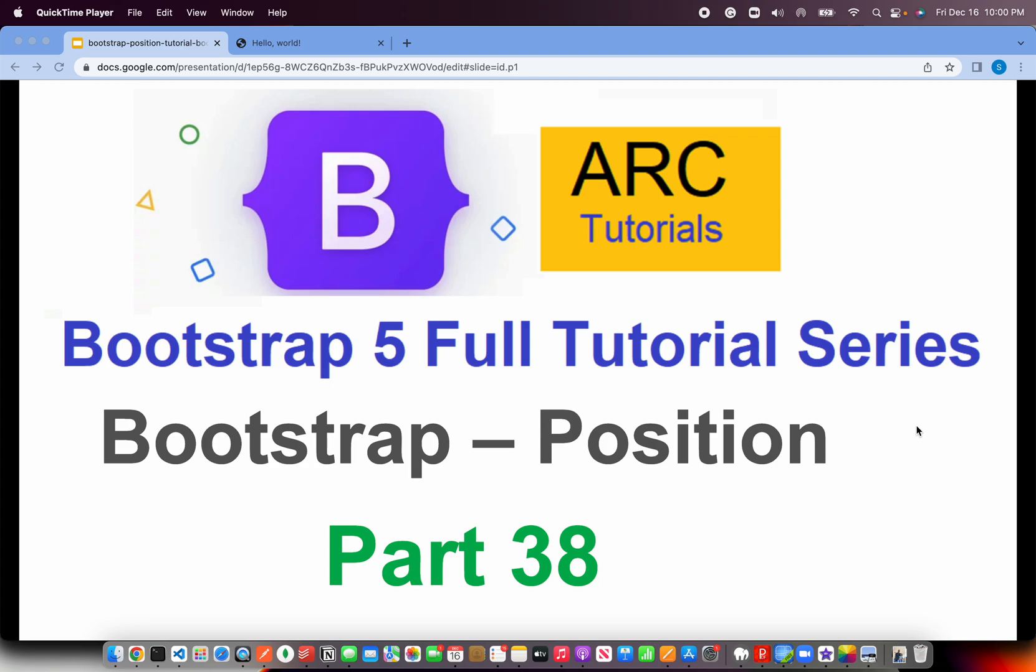Welcome back to ARC Tutorials. This is Bootstrap 5 Full Tutorial Series for Absolute Beginners. In today's episode, we are going to learn about a utility class called Position. Position allows us to place an element at a given position by using the class Position Attributes.